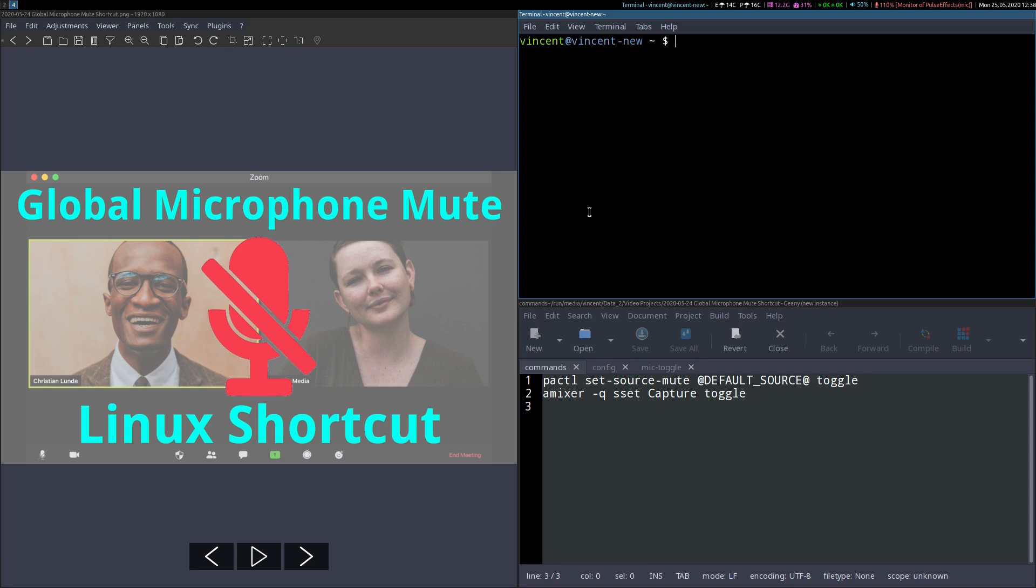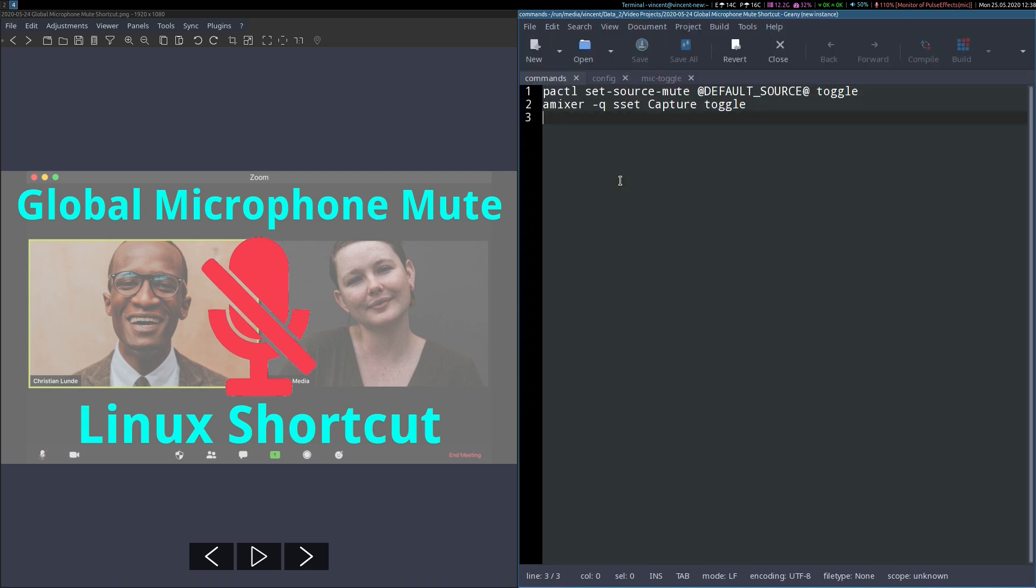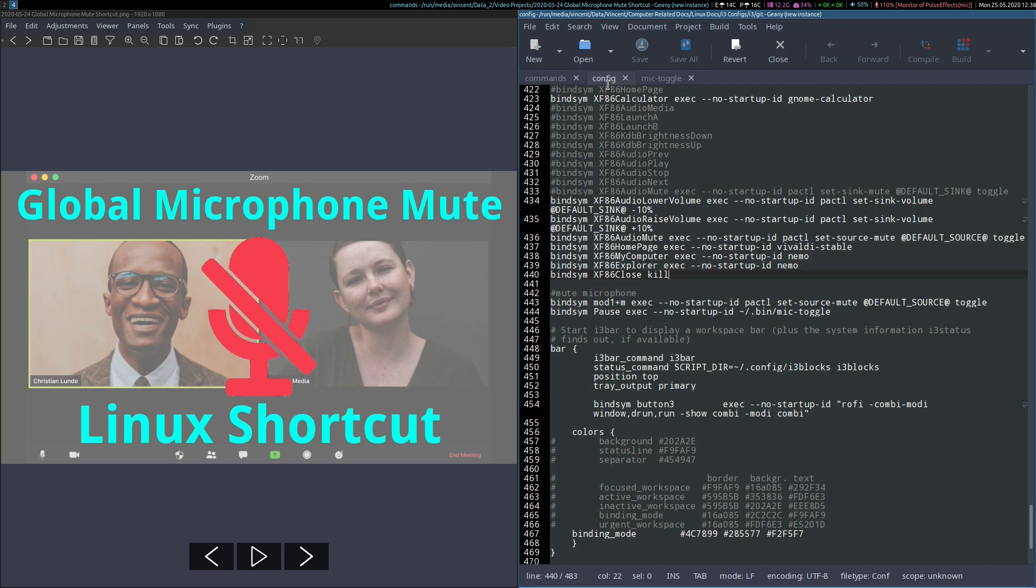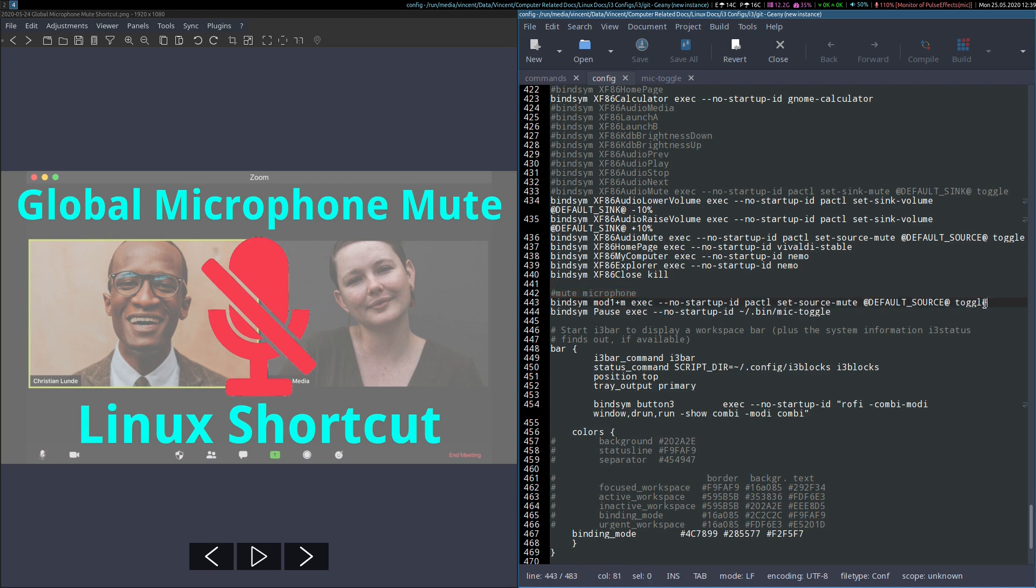So, how do I conveniently make use of this? Well, first let's close out of the terminal, and if I show you my i3 configuration file, and if I can point your attention to this section here for muting the microphone, you'll see that I have bound my mod1 key plus m to the particular command that I just showed you.